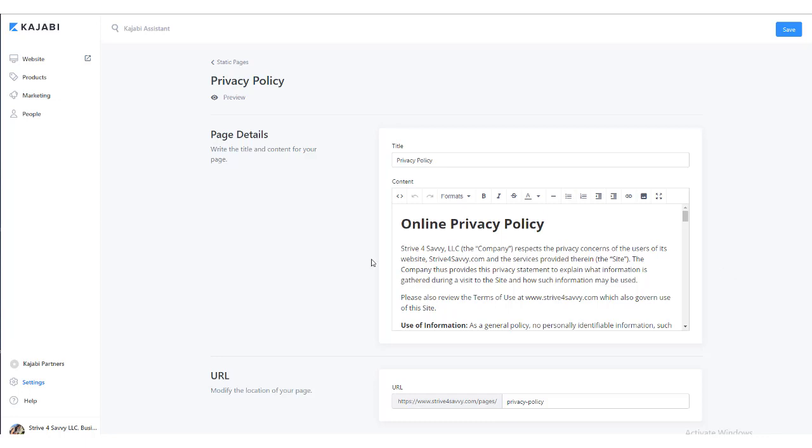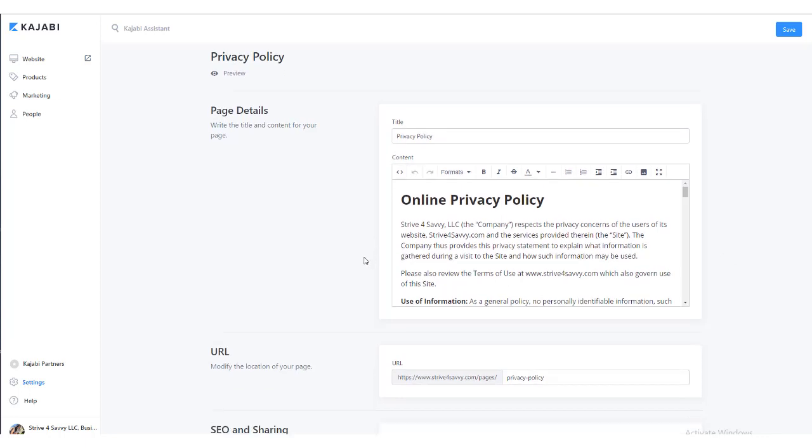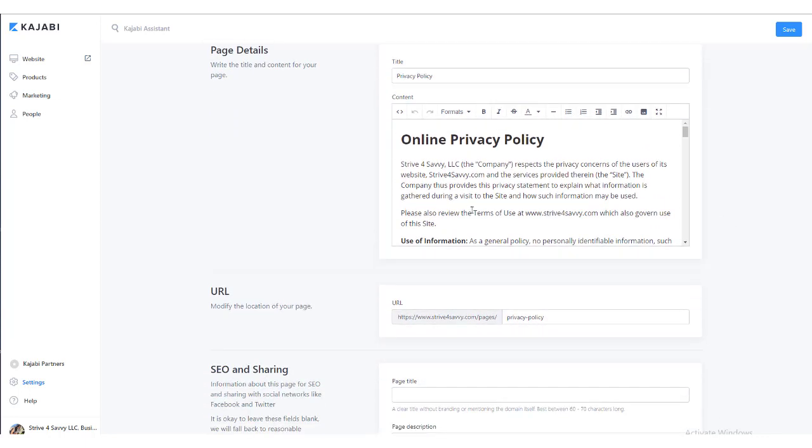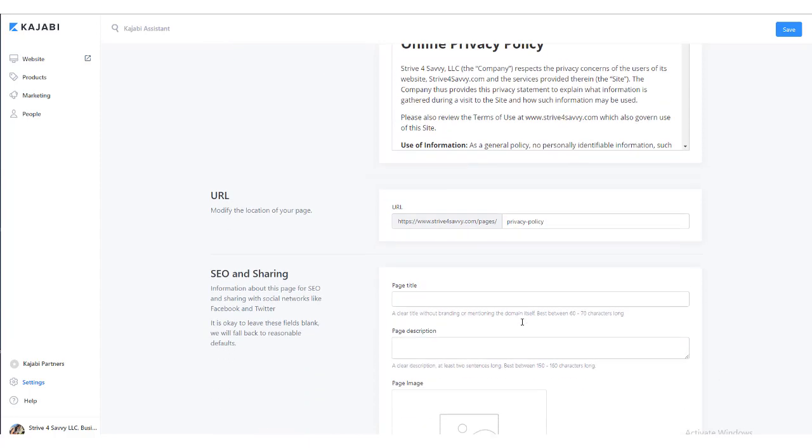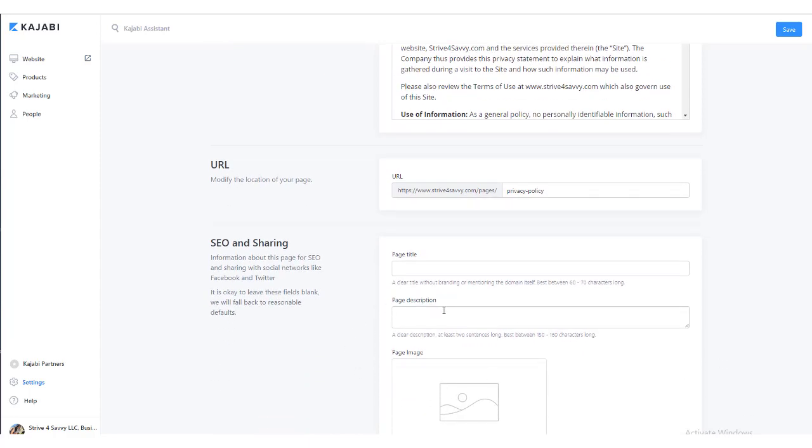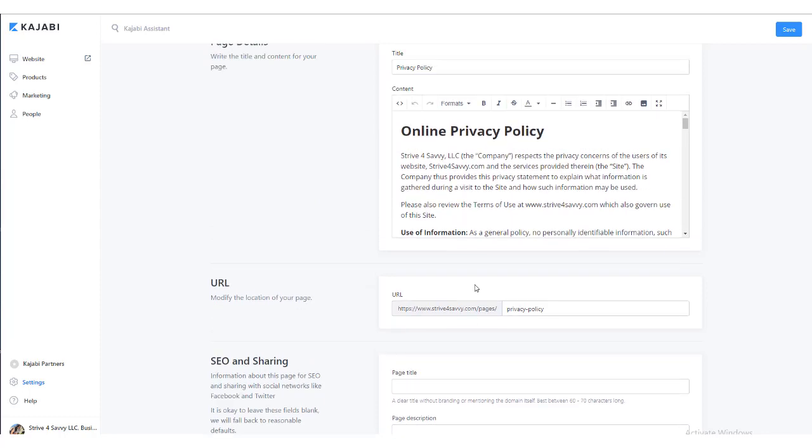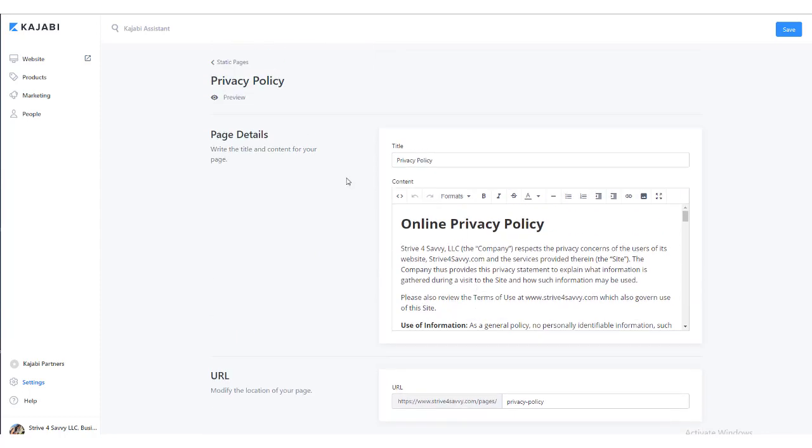And that's pretty much it – you just go in here and make your changes. You can add images, do some basic editing, and add source code if you want to. You can change the URL here and then enter your SEO and sharing if you want to.